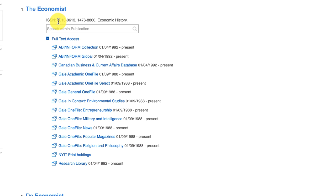And that is how to search for full-text periodicals, magazines, newspapers, and journals at New York Tech libraries.